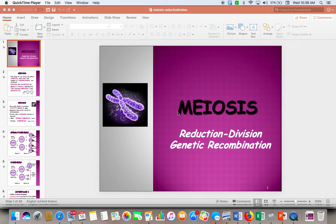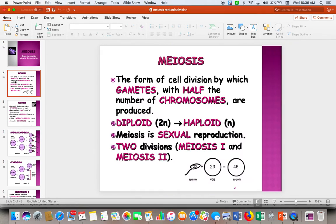We are going to go over meiosis today. This is the type of cell division that makes reproductive cells, which we call either gametes or sex cells. Meiosis makes gametes, which are reproductive cells or sex cells.